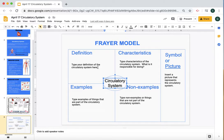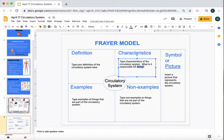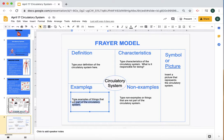You are then going to type your definition of what is the circulatory system — your own definition of it. Click in the box, highlight that, type it there. Then we're going to go to characteristics. Click in there, highlight this, and type characteristics of the circulatory system — what is it responsible for doing, what does the circulatory system do? Then we're going to go to examples. Highlight this and type in what are examples or things that are part of the circulatory system.